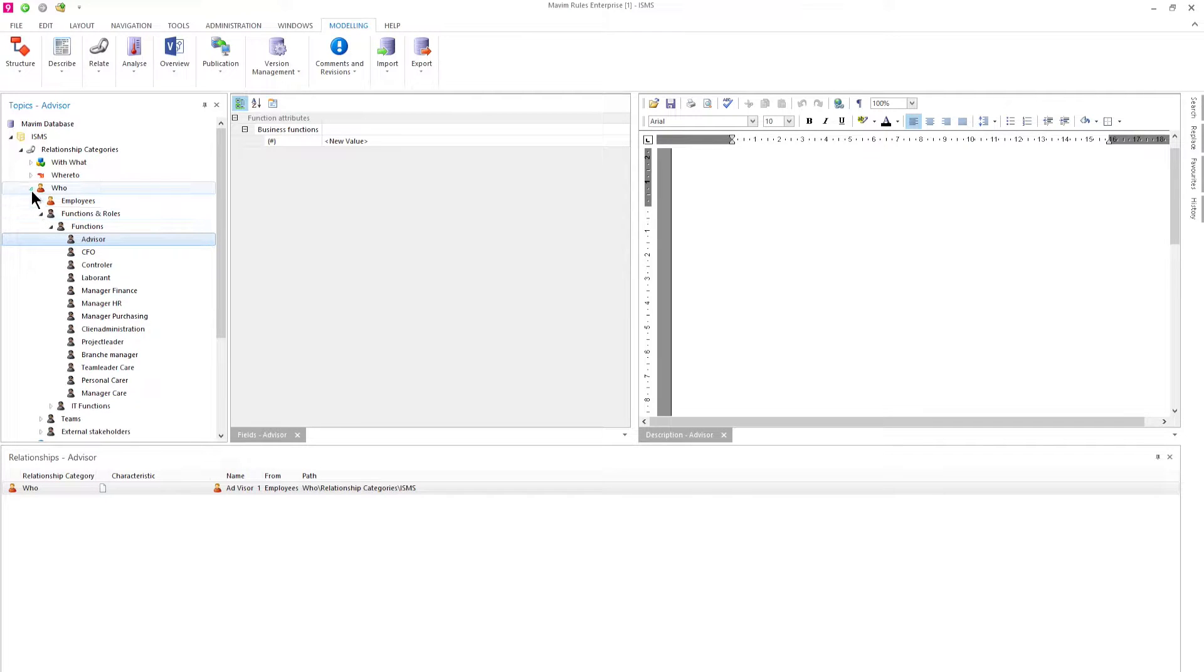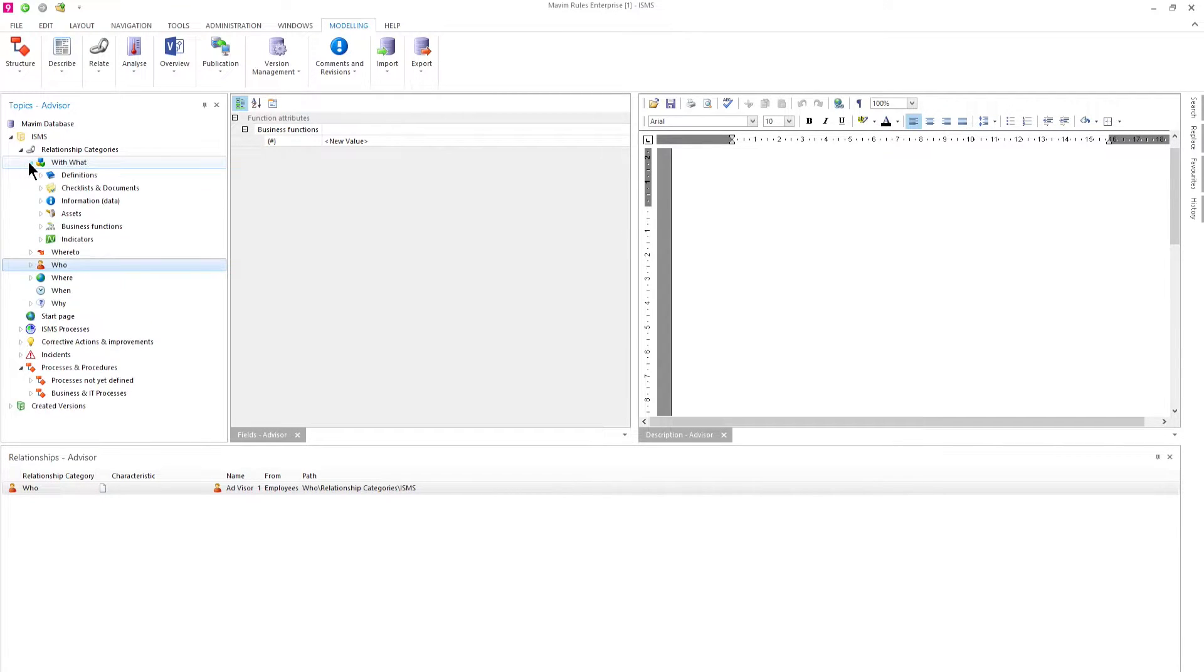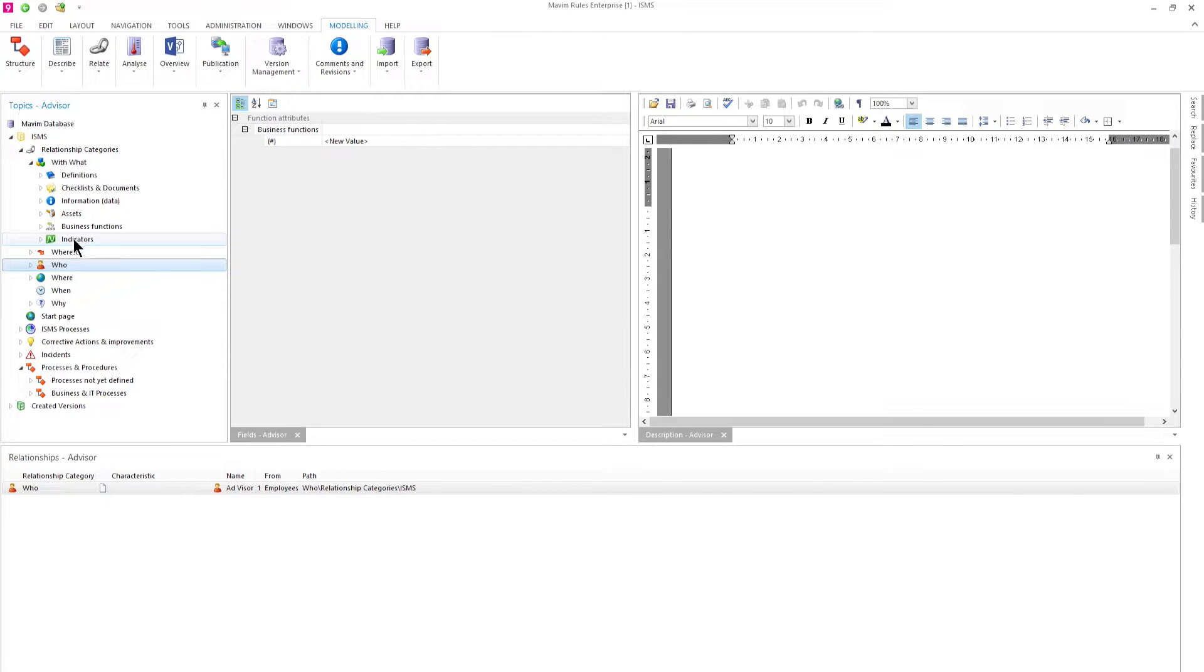In the WITH WHAT category we see definitions, documents but also assets like the IT infrastructure and applications.